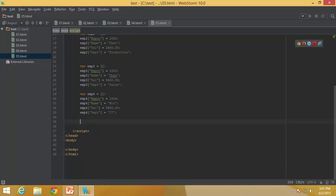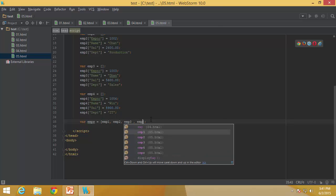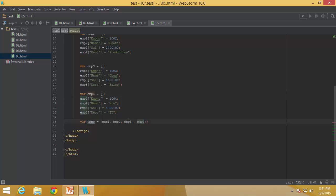Now that we have four employee-related arrays, I would like to store all four inside another array called EMPS. You can see EMPS is an array, and inside it I mention that all elements are going to be the arrays I already defined at the top — EMP1 through EMP4. This new array becomes a collection of all those associated arrays together forming one combined array.